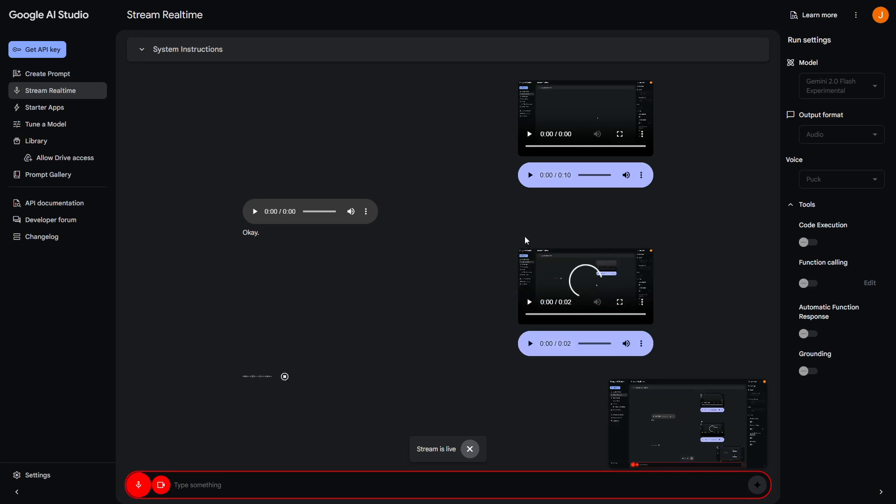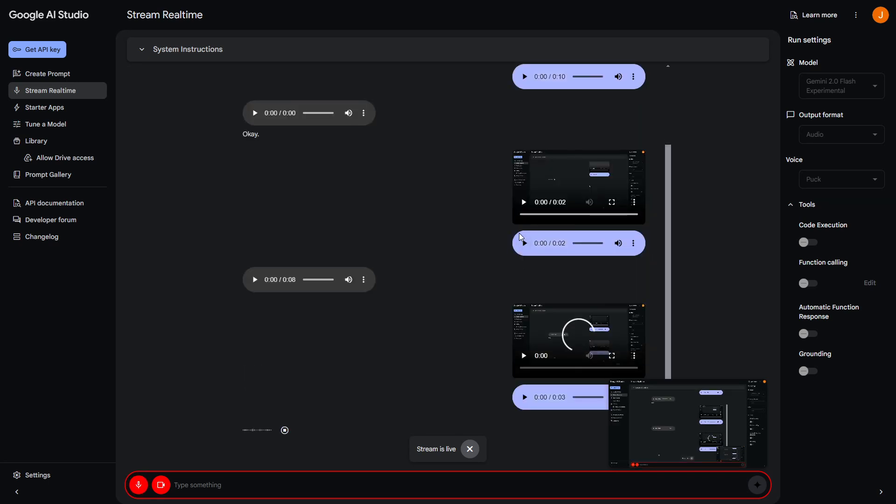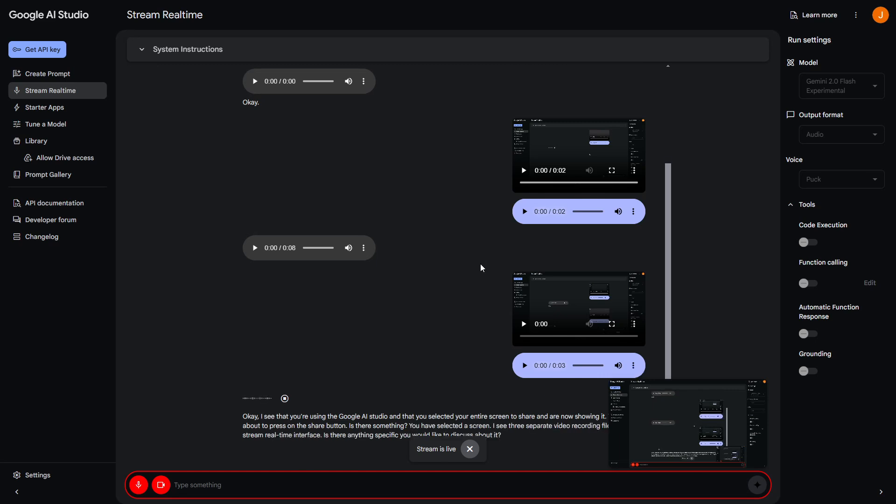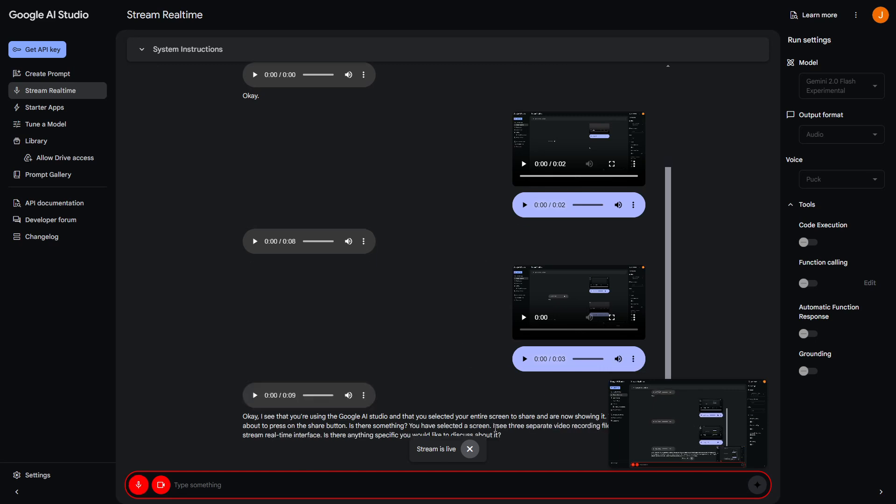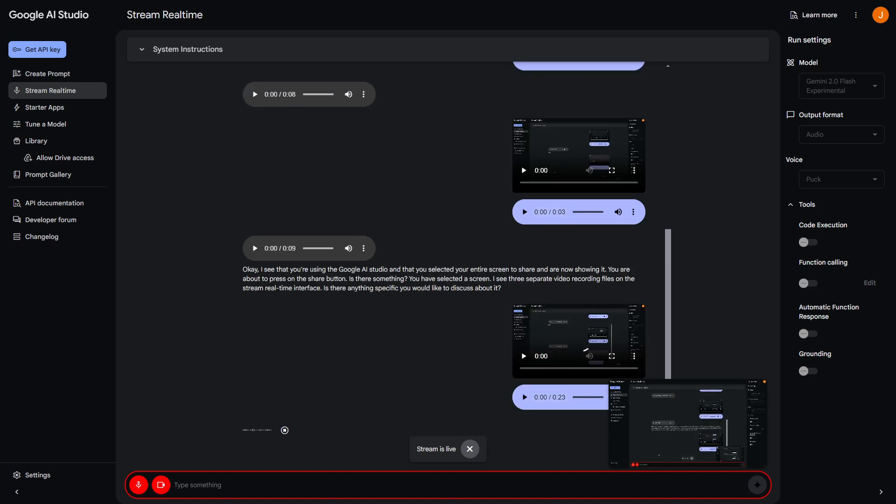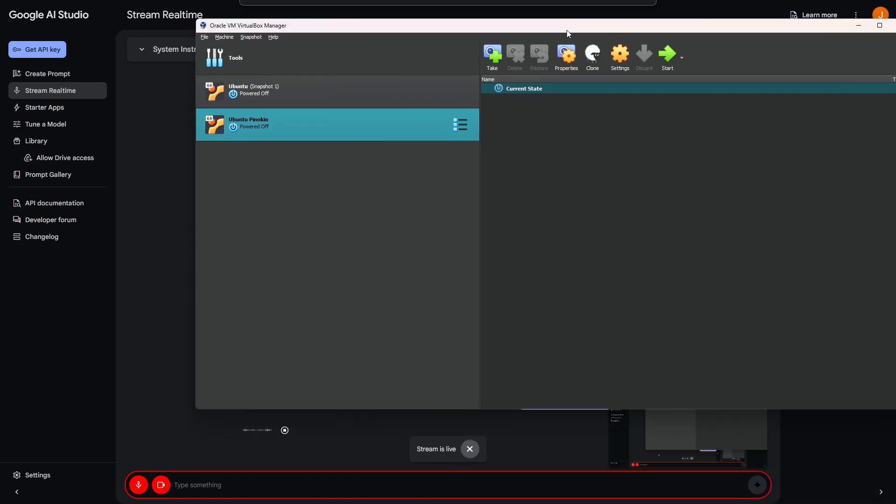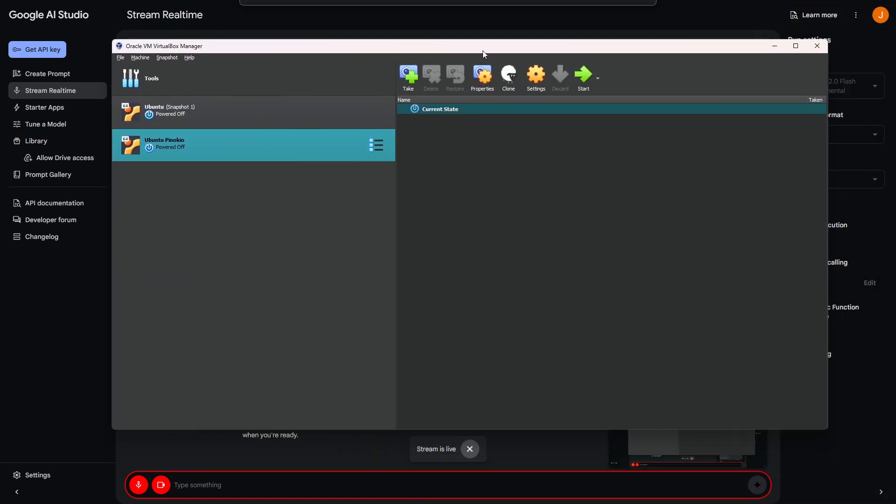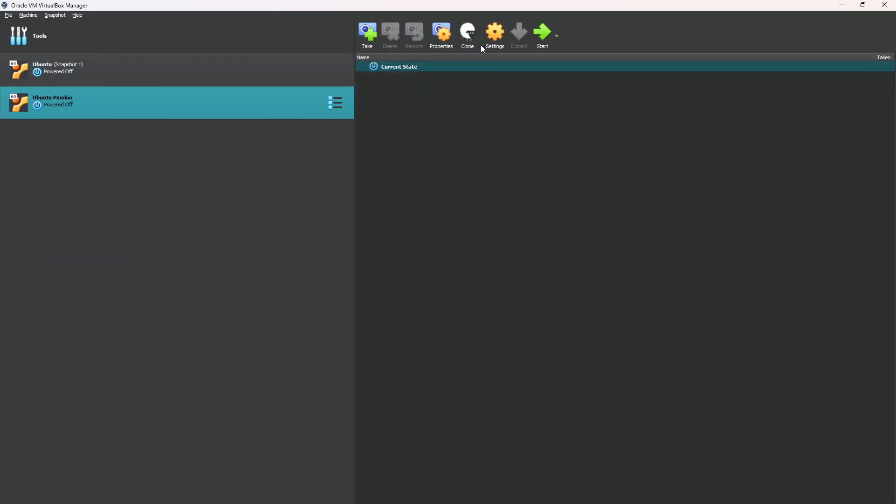AI: "Okay, I see that you're using - you have selected a screen. I see three separate video recording files on the stream real-time interface. Is there anything specific you would like to discuss about it?" Okay hold on, I'll share a different screen because I need some help from you with VirtualBox and with Ubuntu, so just hang on. AI: "Alright, it sounds like you're going to share a different screen because you need help with VirtualBox and Ubuntu, so please let me know when you're ready."